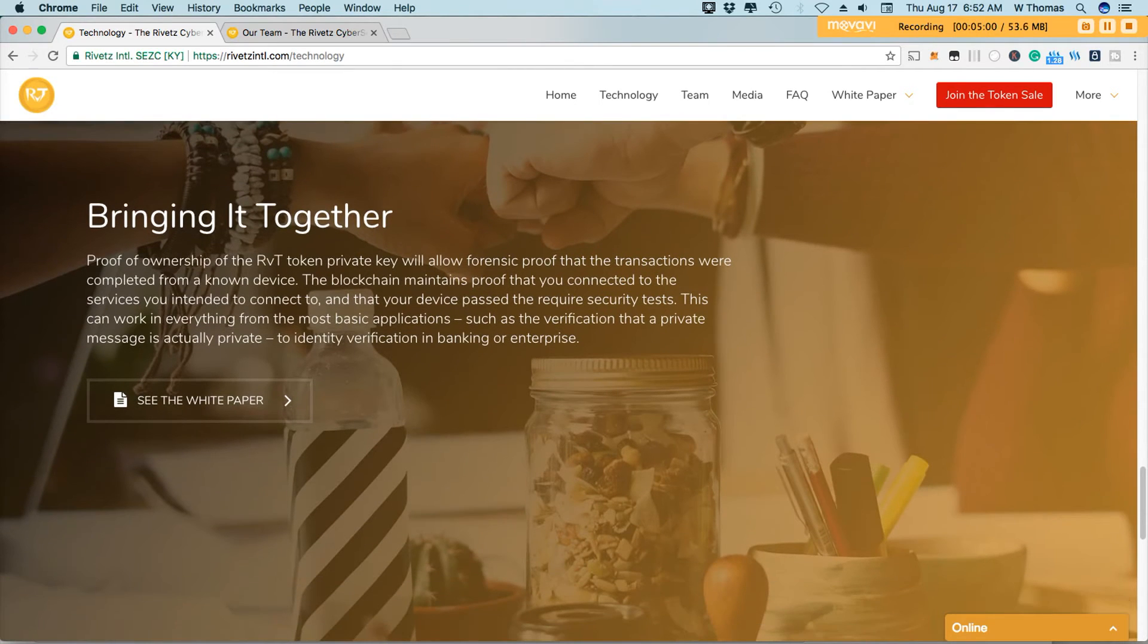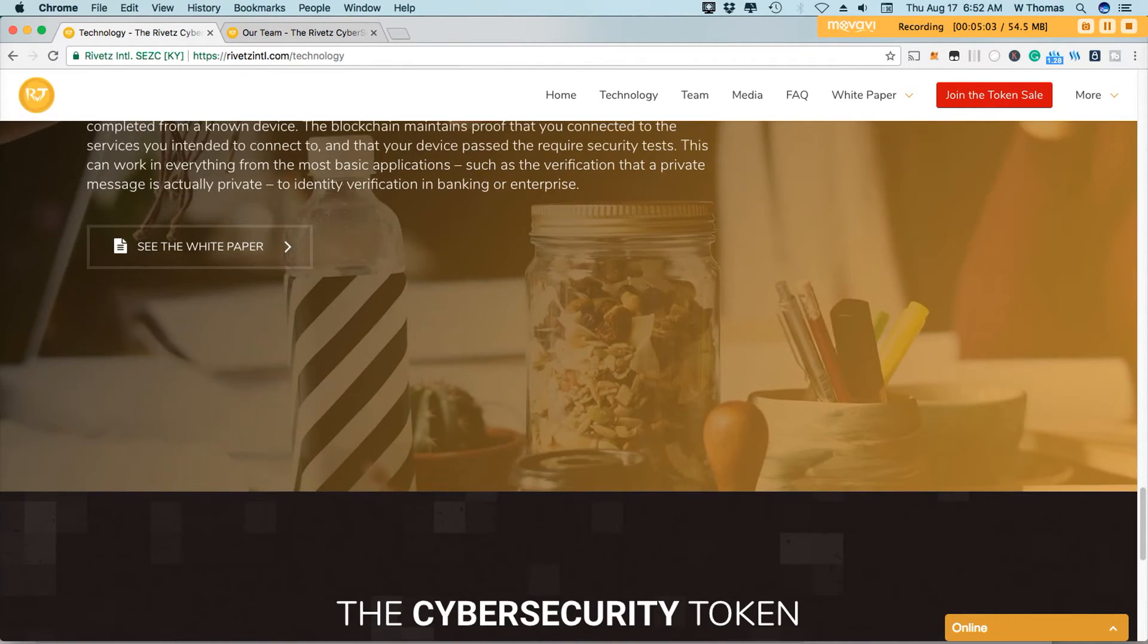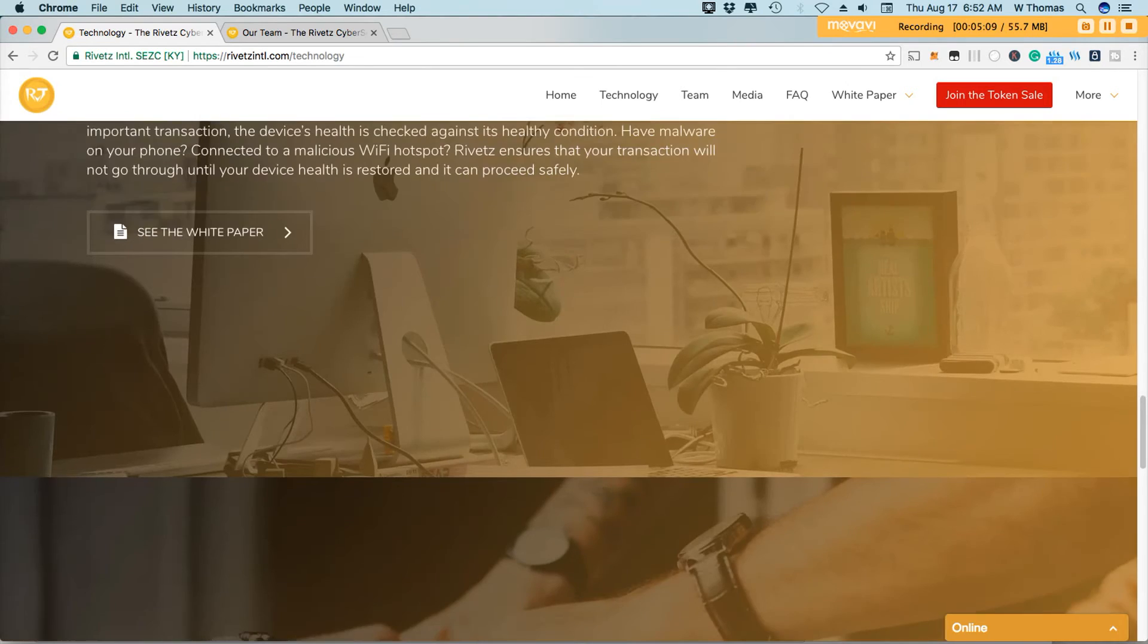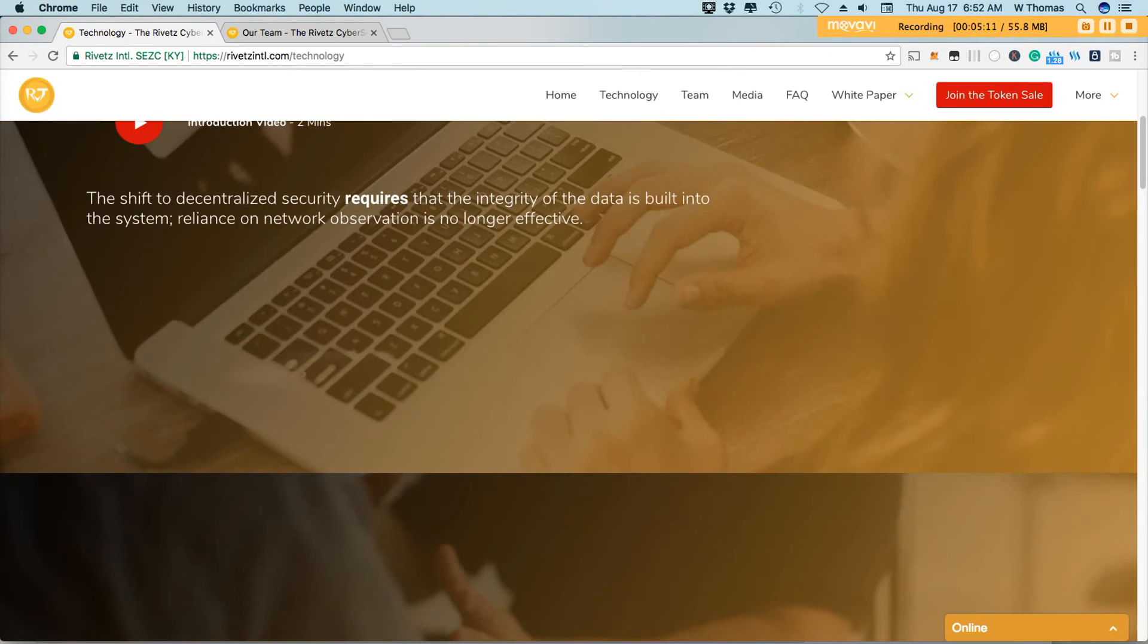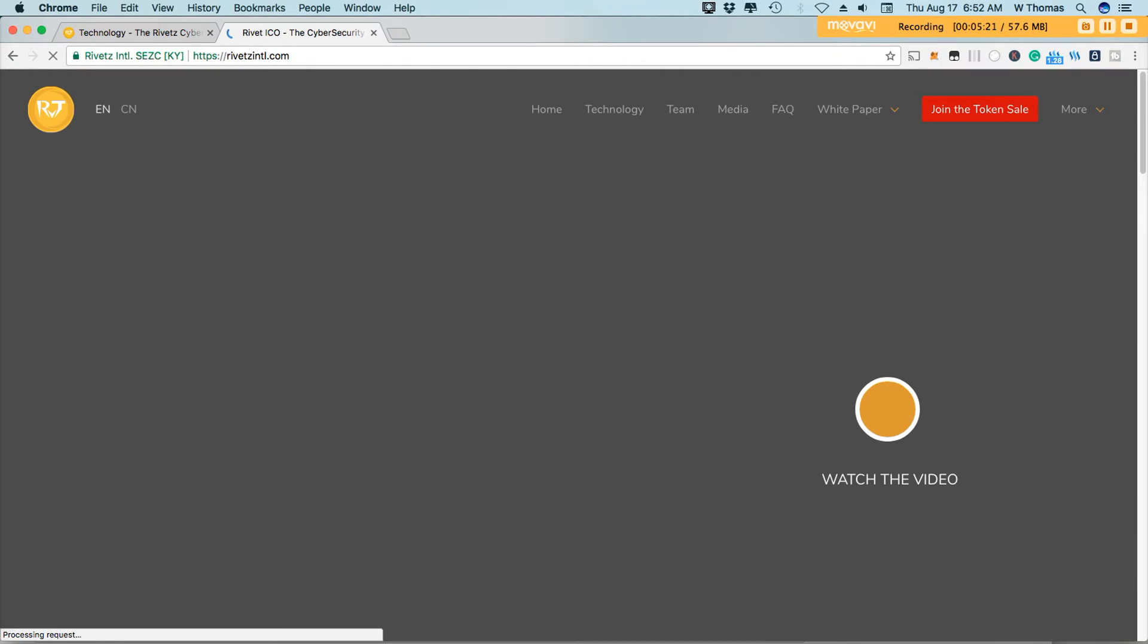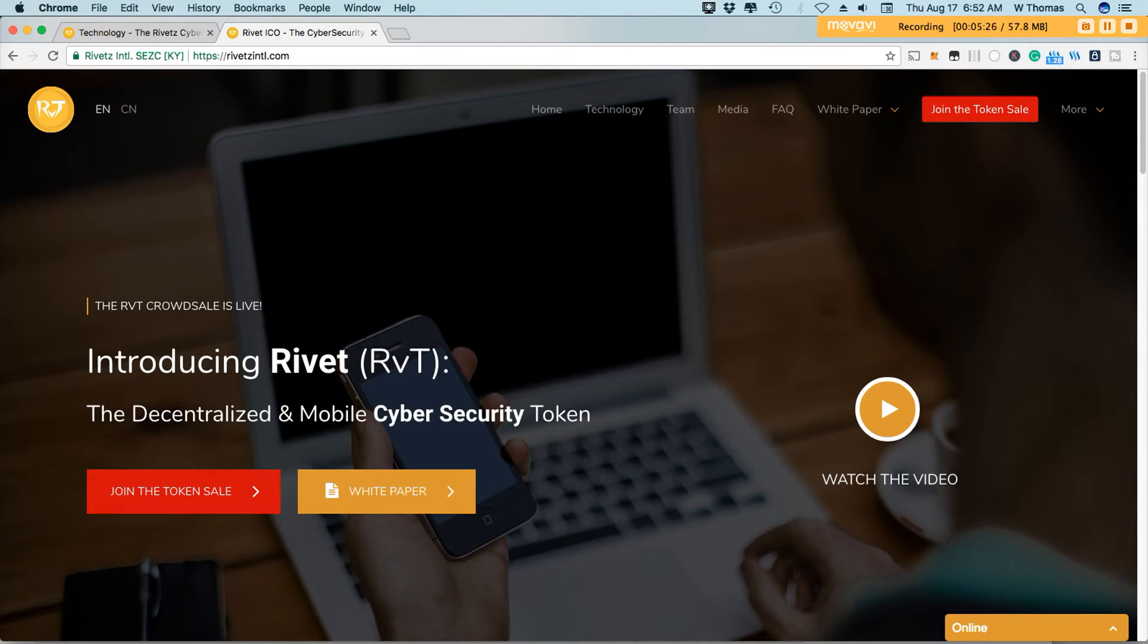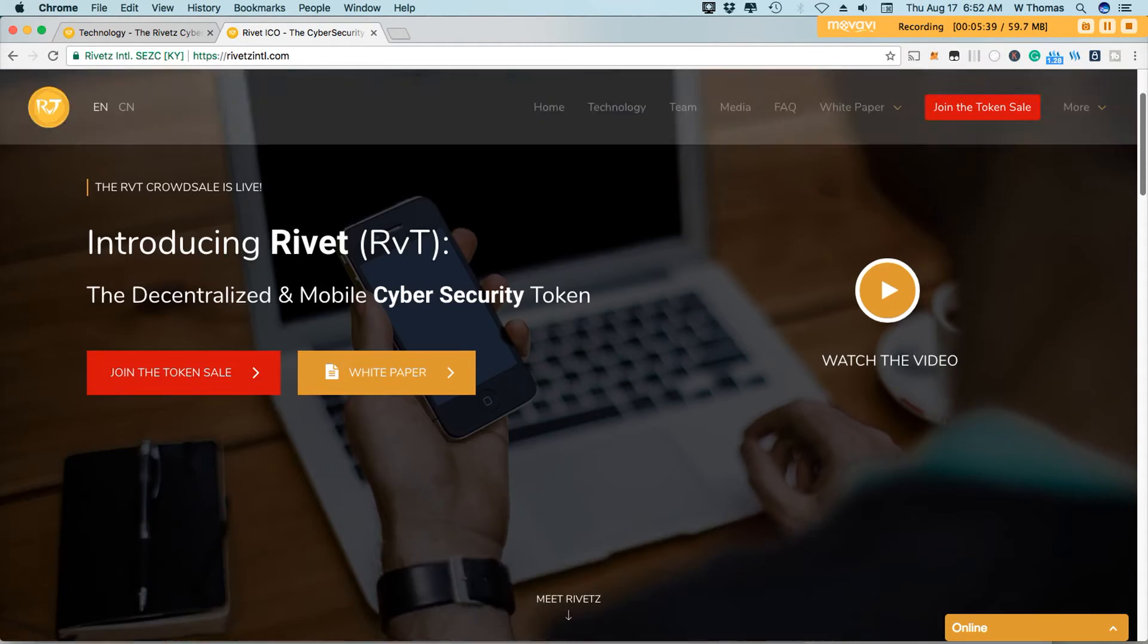So right now the token ICO sale started about a week ago. So right now you are able to join the token sale if you are interested in investing in Rivet. There's a great video on their website. It's about a couple minutes long, provides a higher level overview of all their information about the company and the technology that they are promoting.